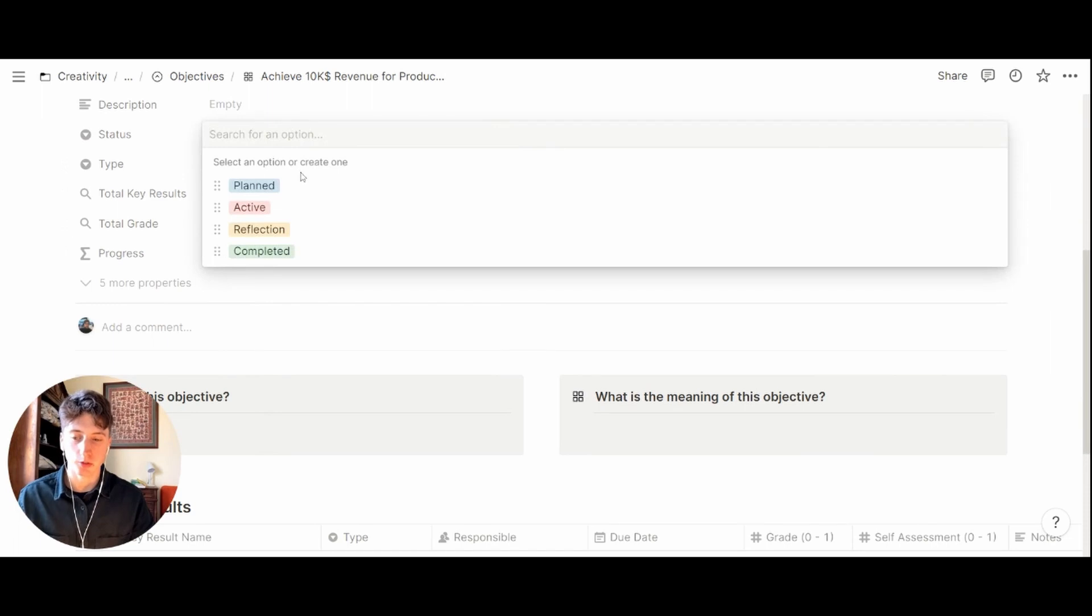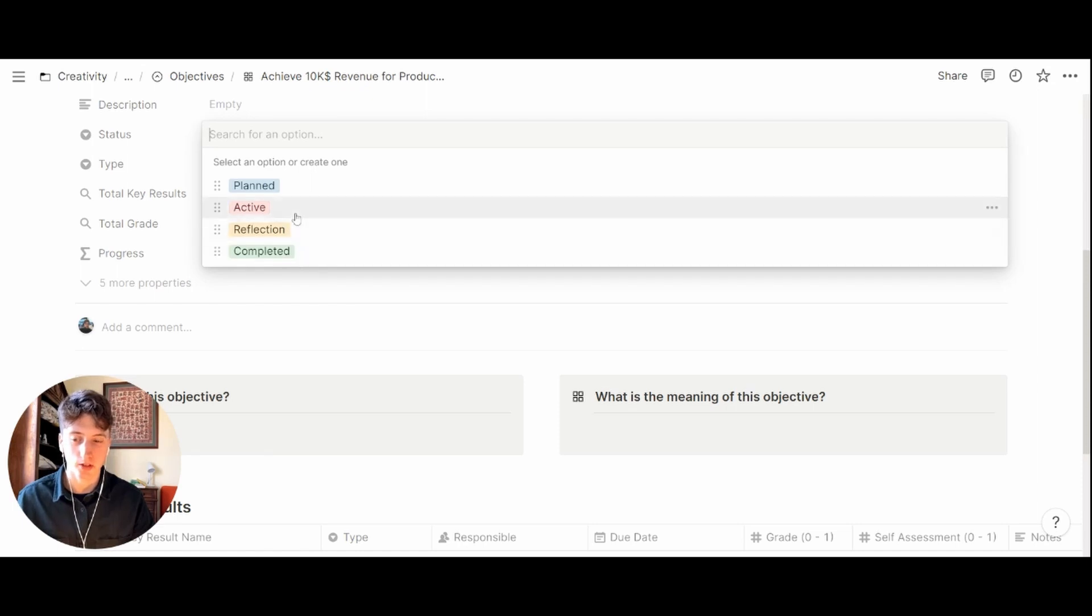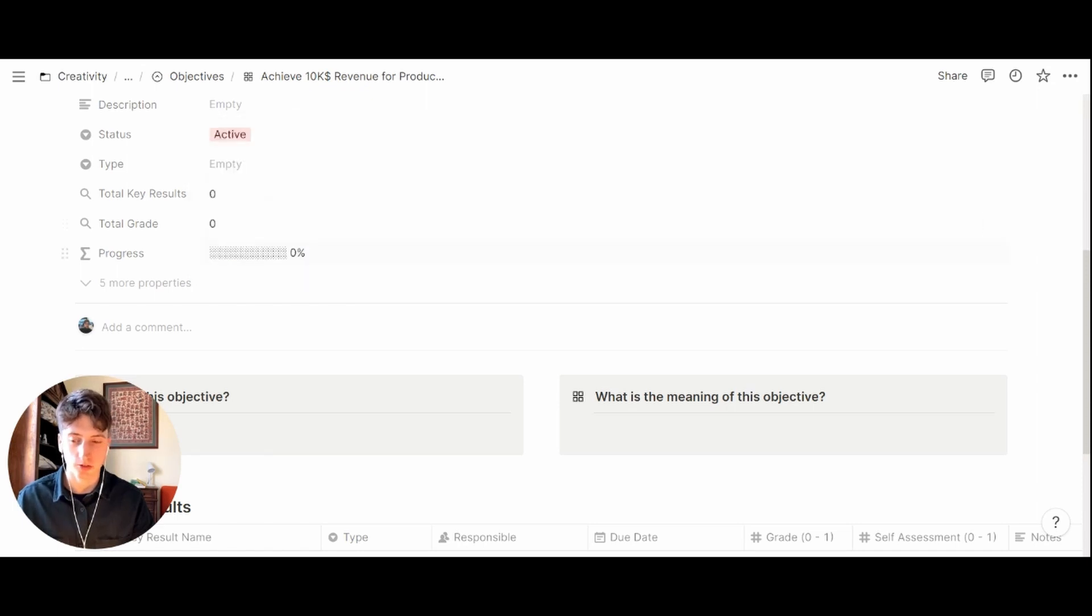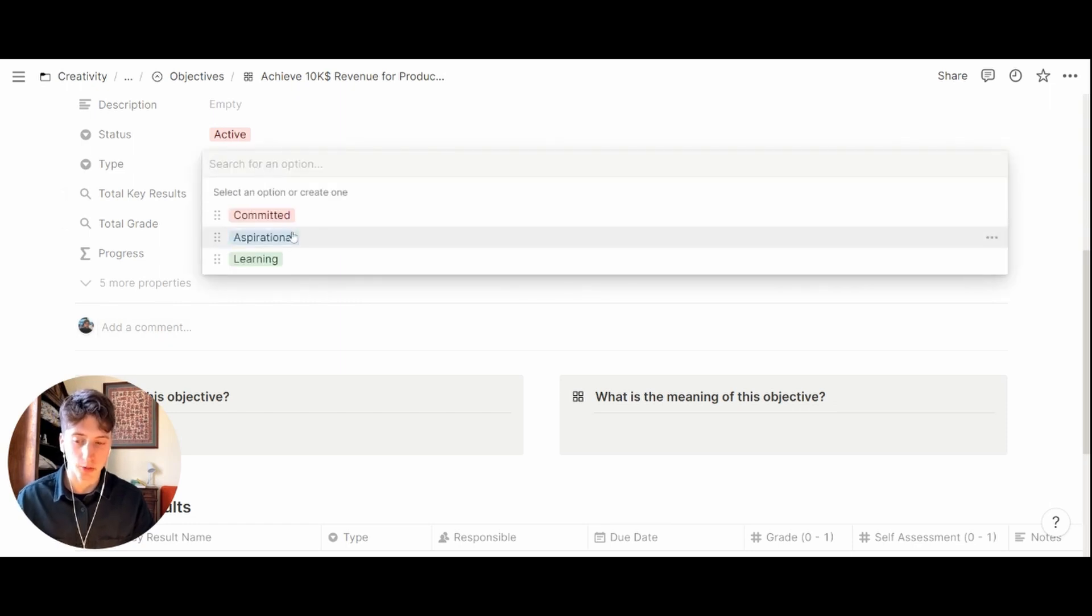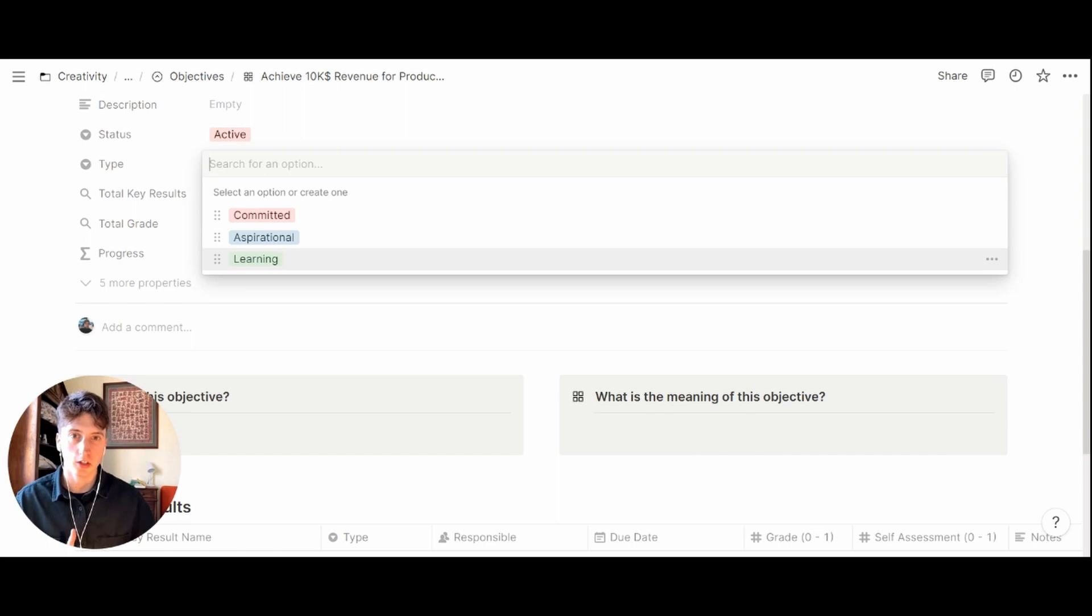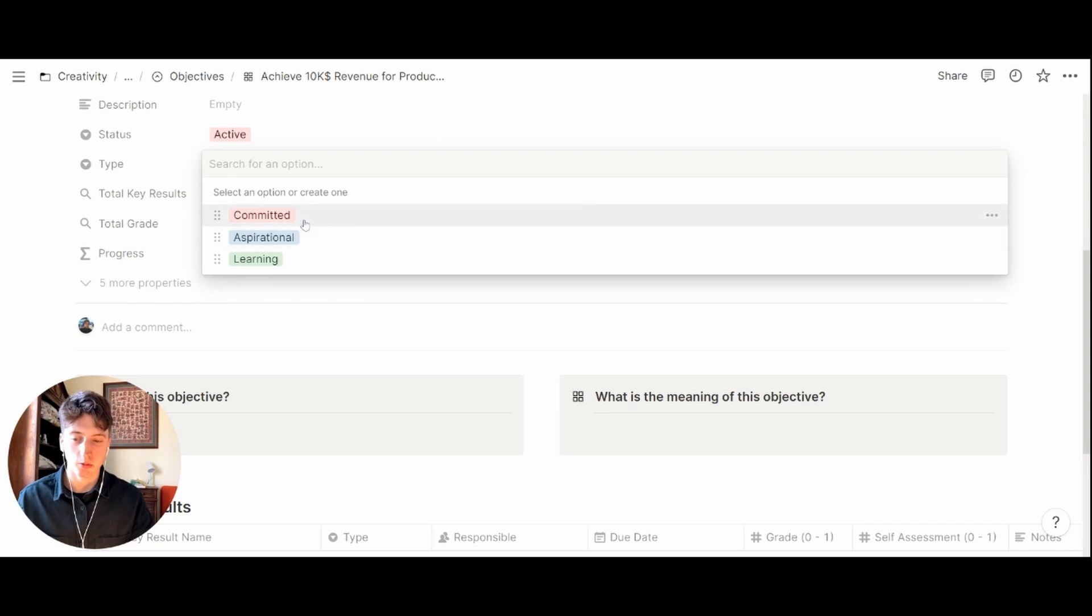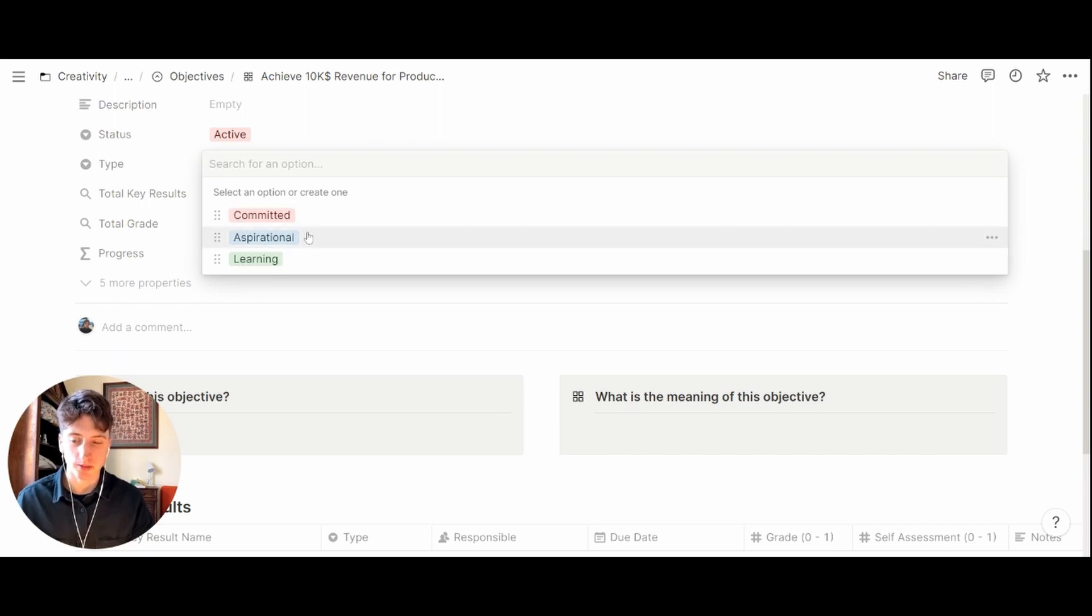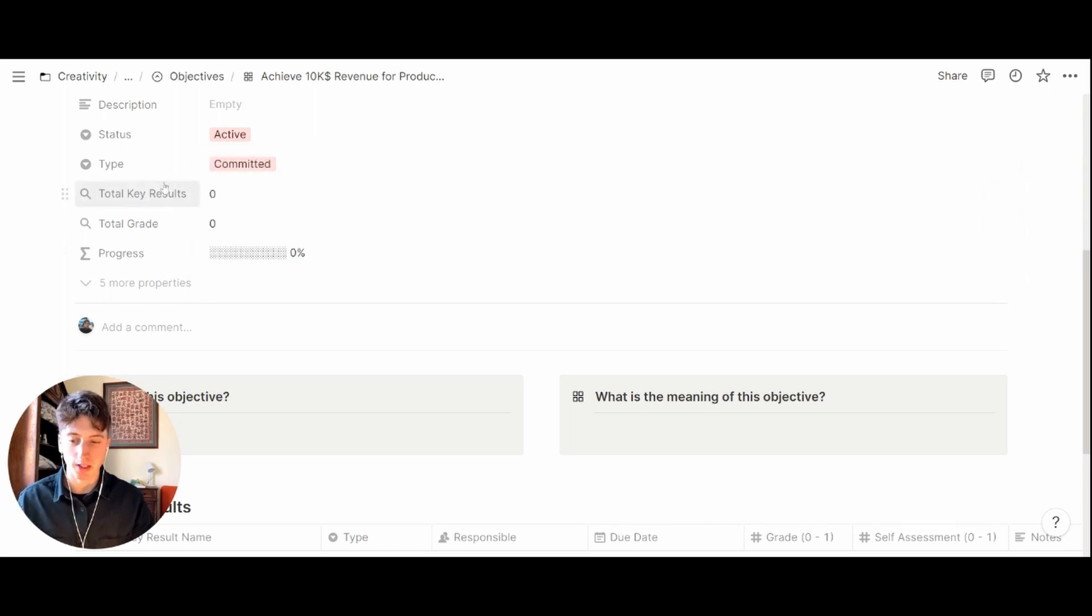The status of the objective can be planned if it's in the future, active, reflection stage, or completed. Let's say this is active since we already are in quarter one. The type of objective can be committed, aspirational, or learning. These three types have been defined by John Doerr in his original Google OKRs presentation that you can find linked in the blog post in the YouTube description. When you create an objective you can categorize it based on its type. In this case let's say this is committed.